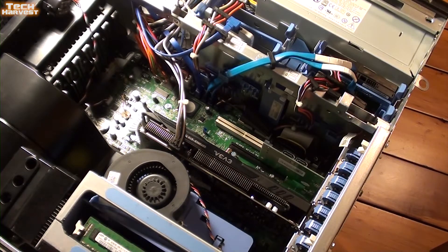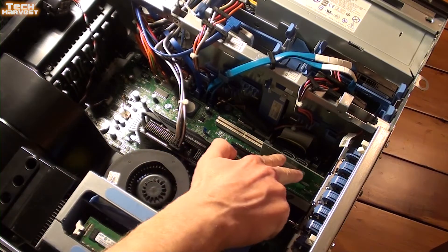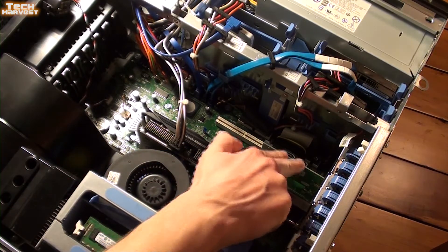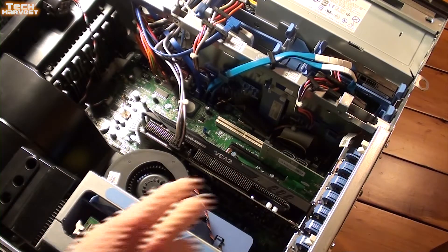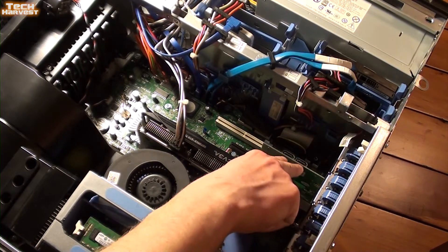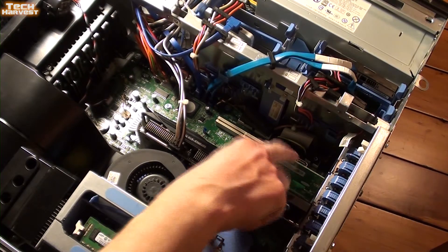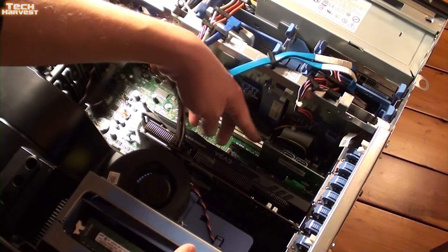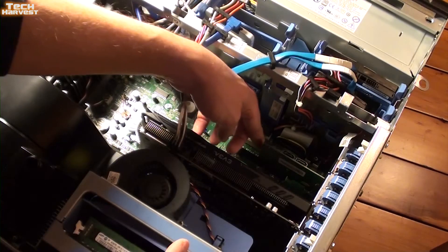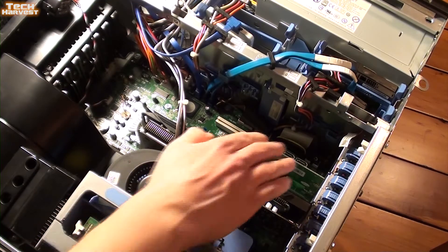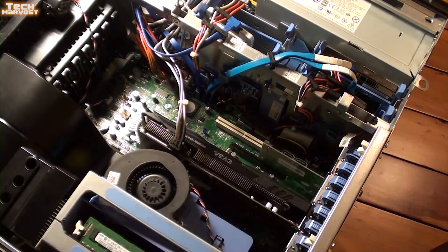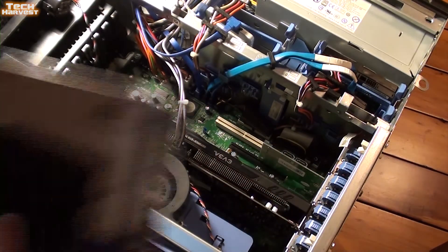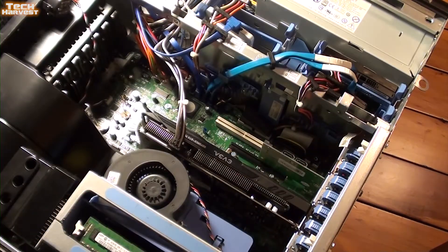This card is going to give me SATA 3 connectivity with the motherboard, and it actually has four SATA ports on it. There are two here, and then two facing forward here. Before I turn on the computer and install the drivers for this card I just installed, we're going to put this into the machine.